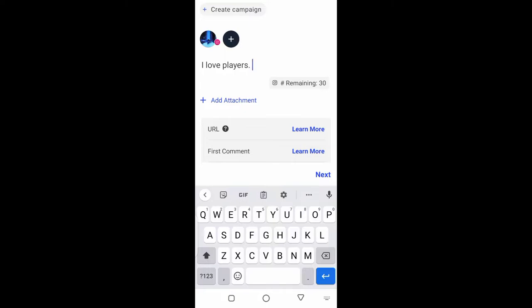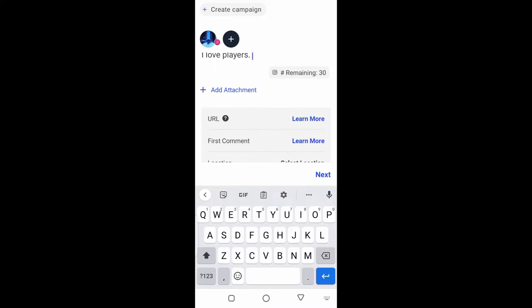The next thing I'm going to do is tap add attachment. This button here is what I use to add my picture or whatever image I want to add to this particular schedule for this Instagram account.